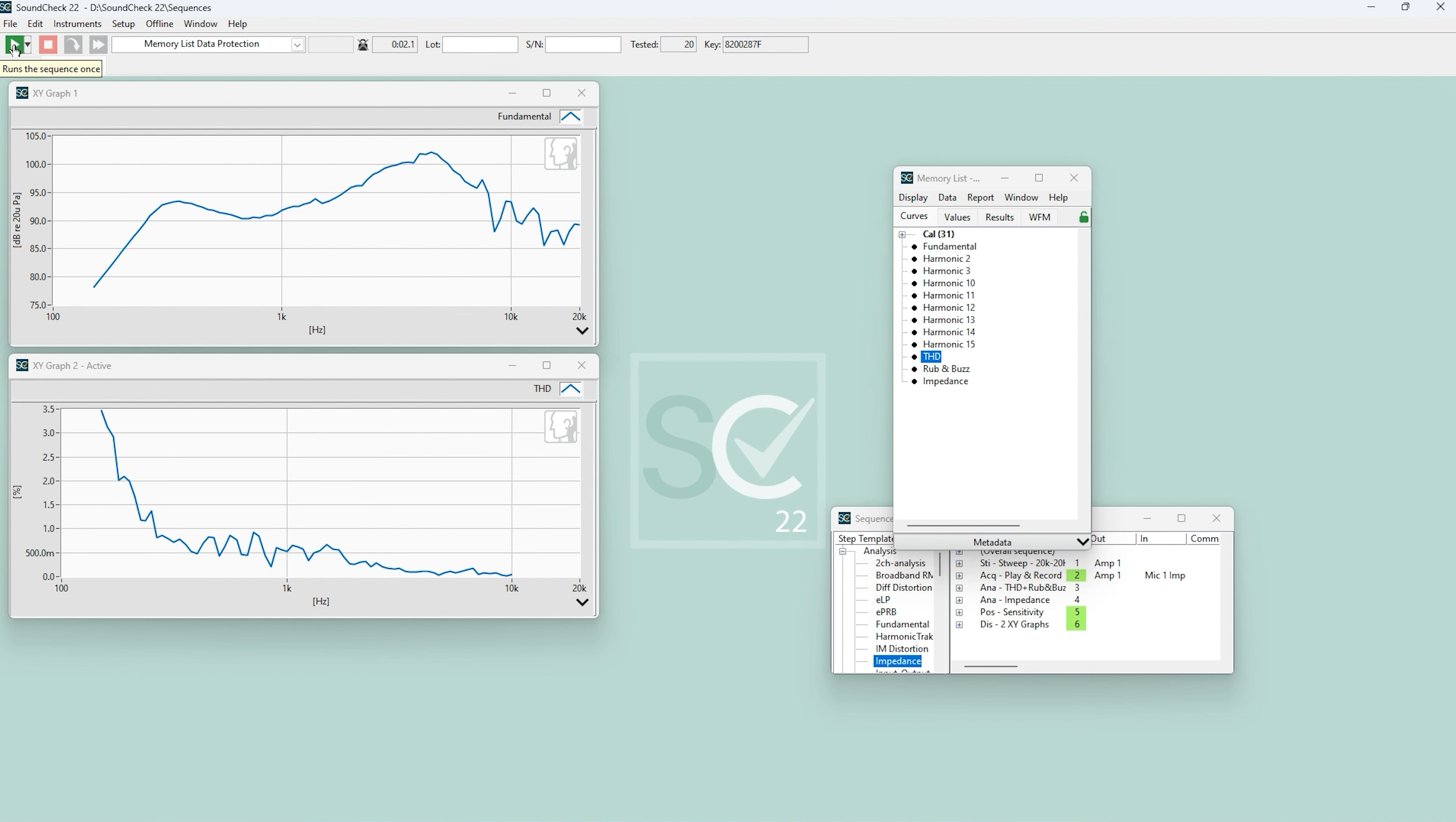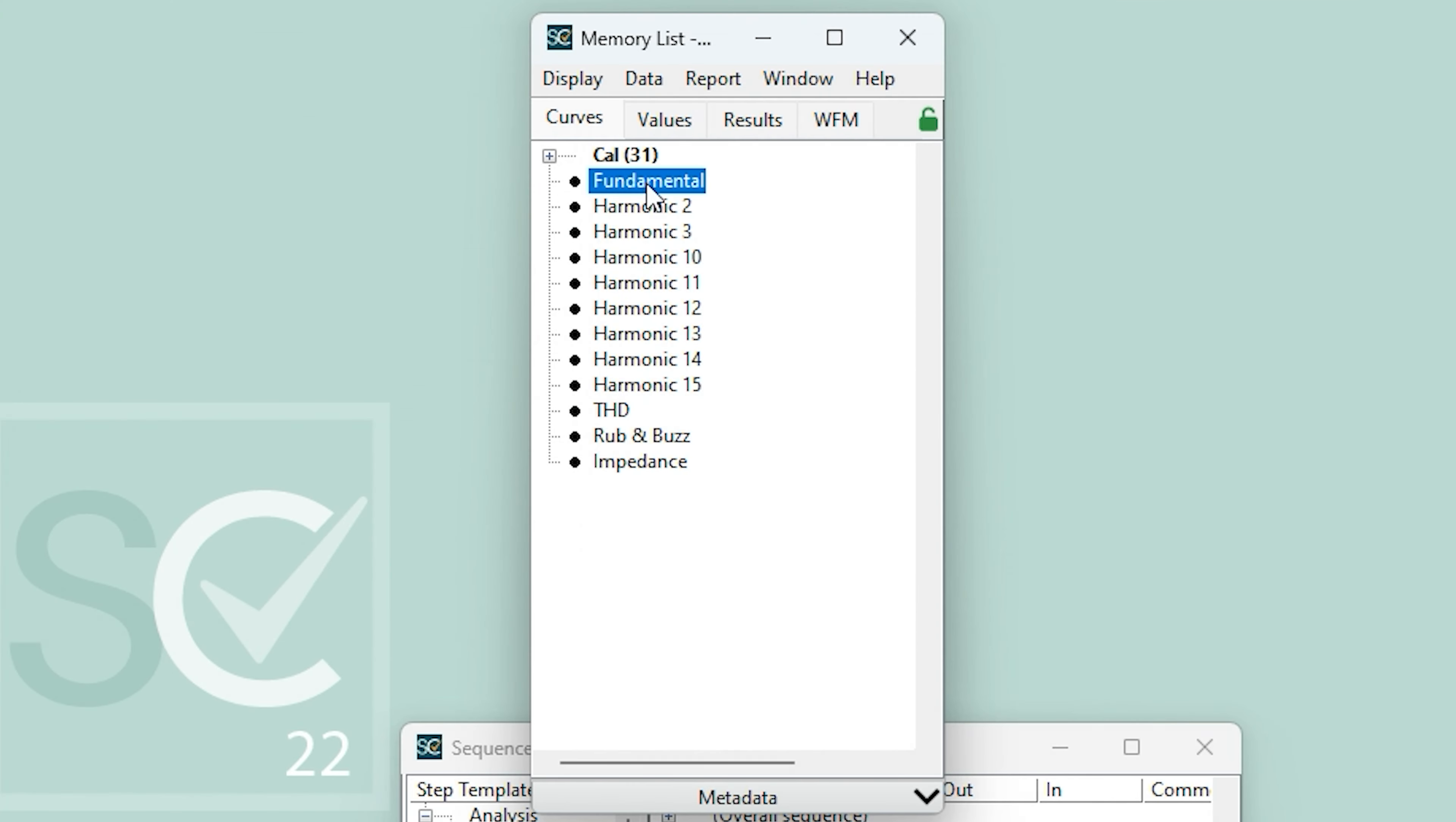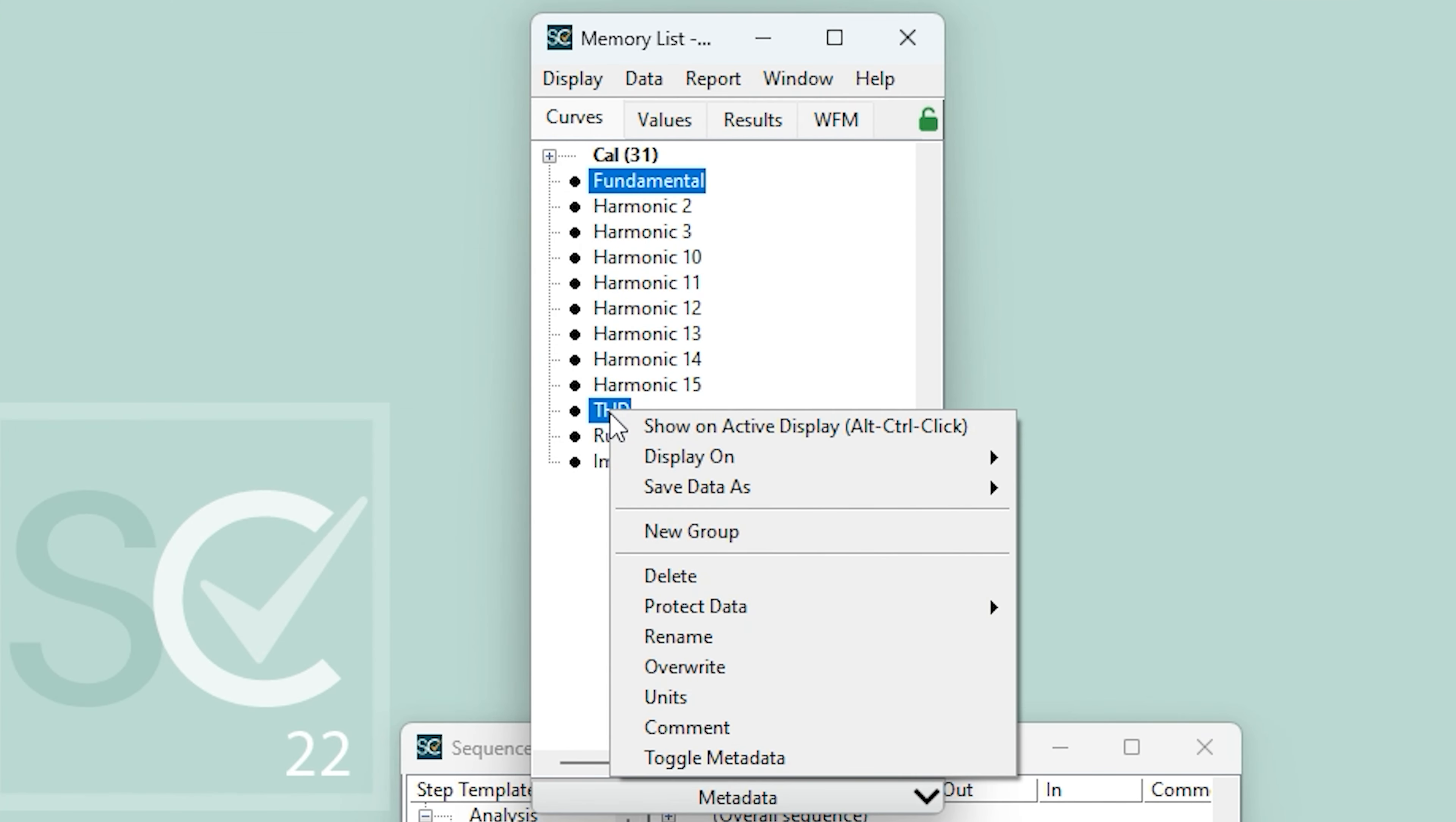Lastly, I'll demonstrate how to protect data by renaming it, including renaming multiple curves simultaneously. I'm going to select Fundamental, THD, and then choose the Rename option.